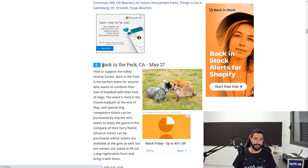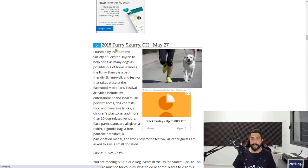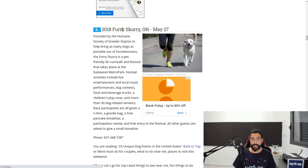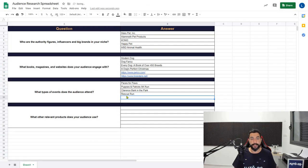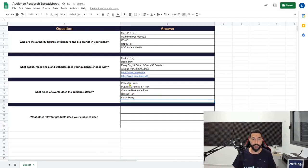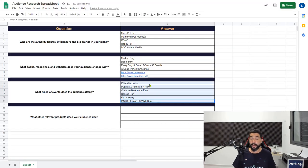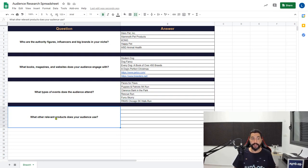There is more than one way to do everything, but this is one of the secret methods to really find the best potential audience inside these general interests for dog lovers. Let's also add this Paws Chicago 5k walk run. These are the names of popular dog events that dog lovers love to attend or have a general interest in. Now let's move on to the last question.